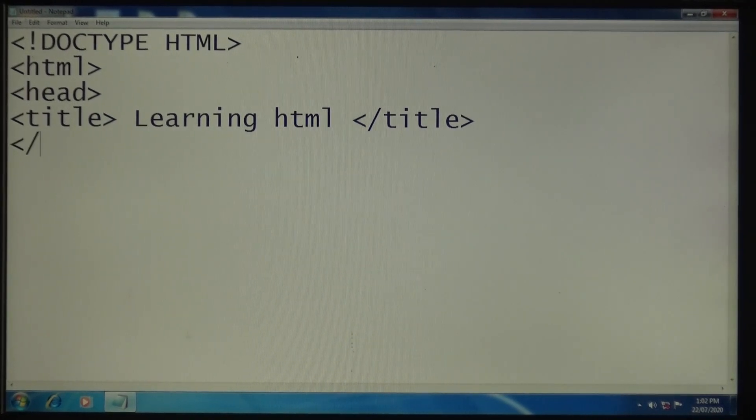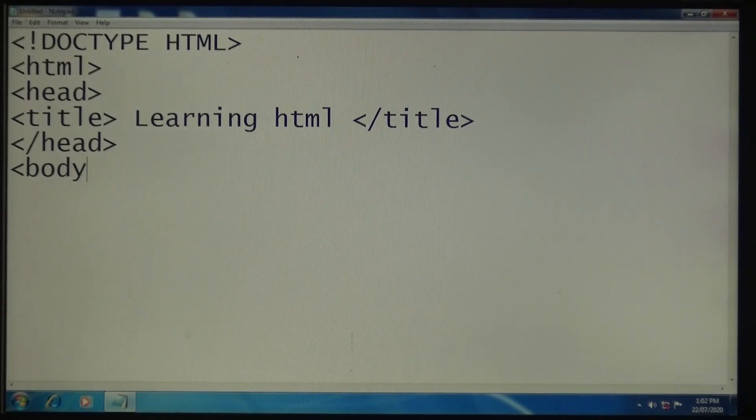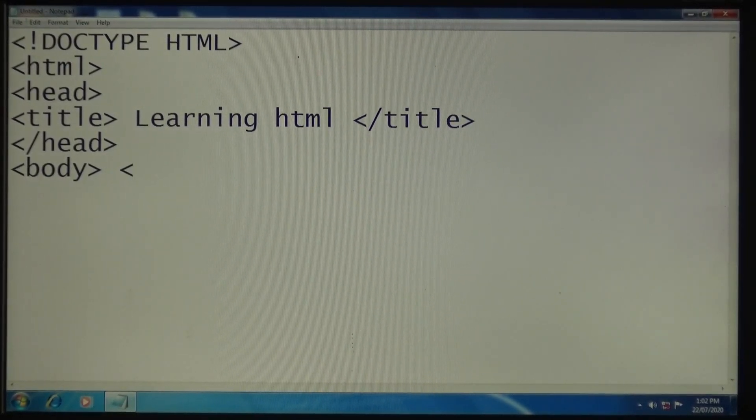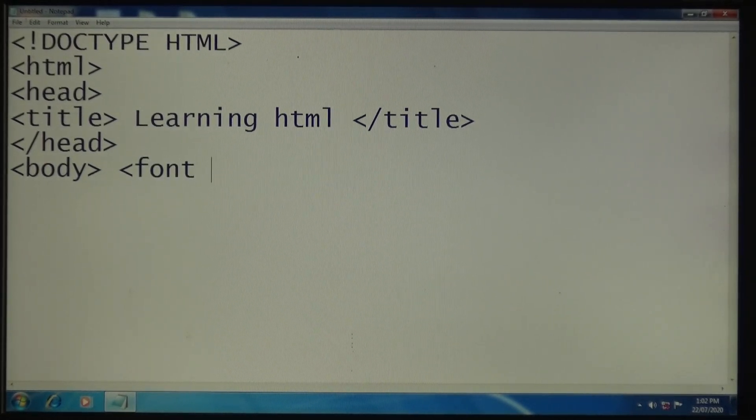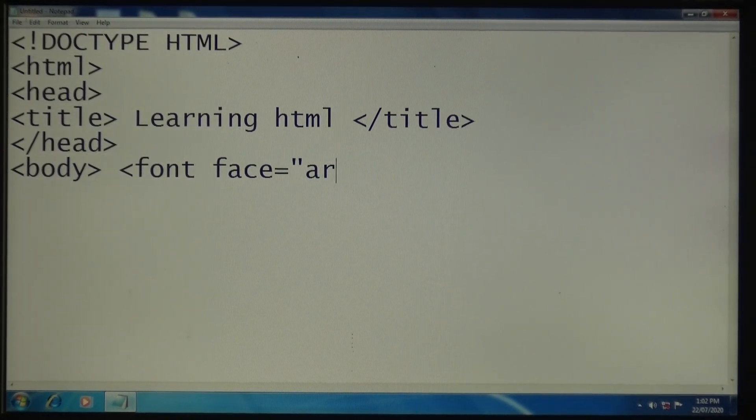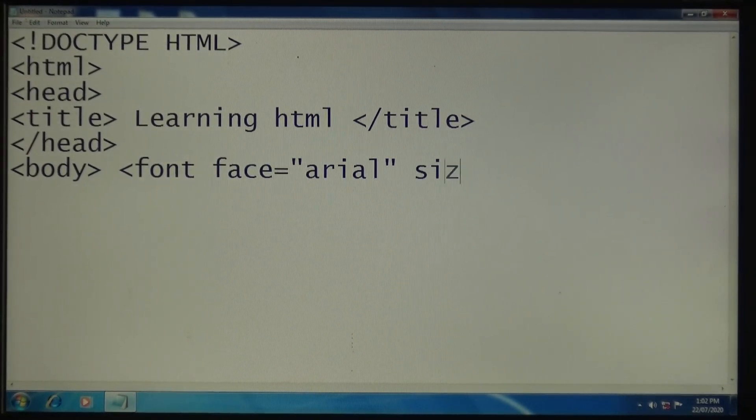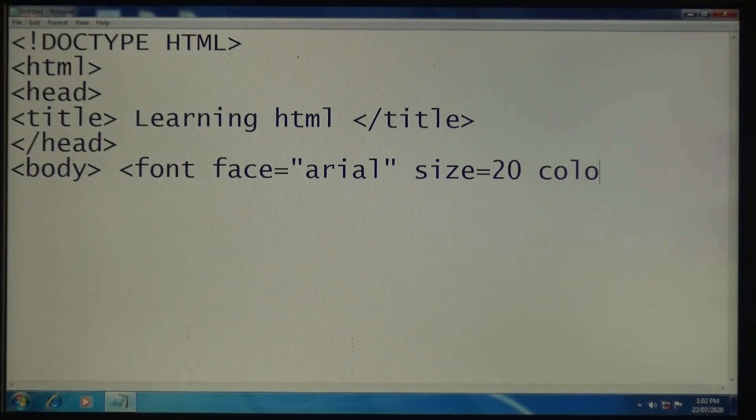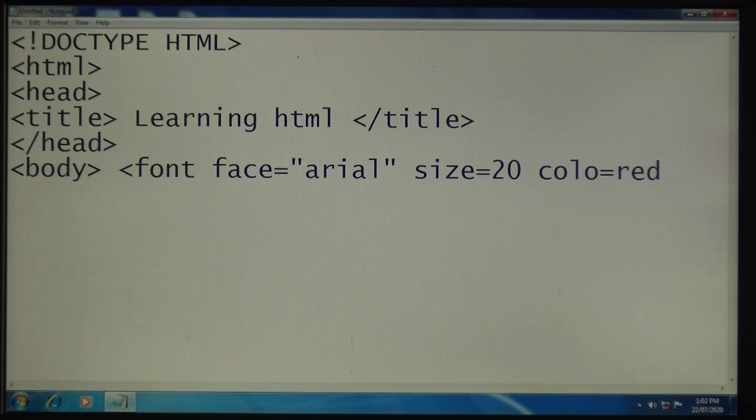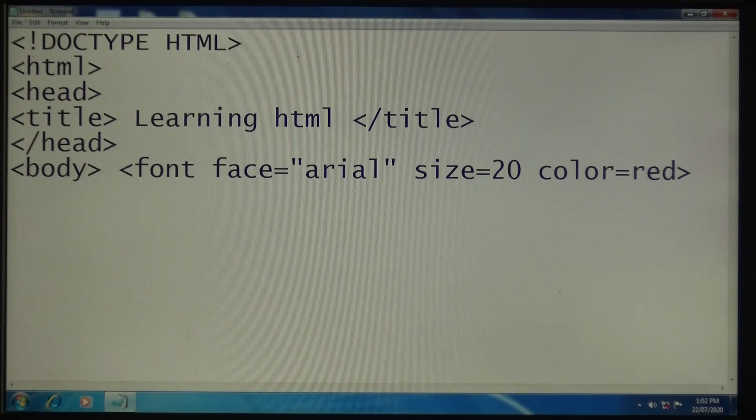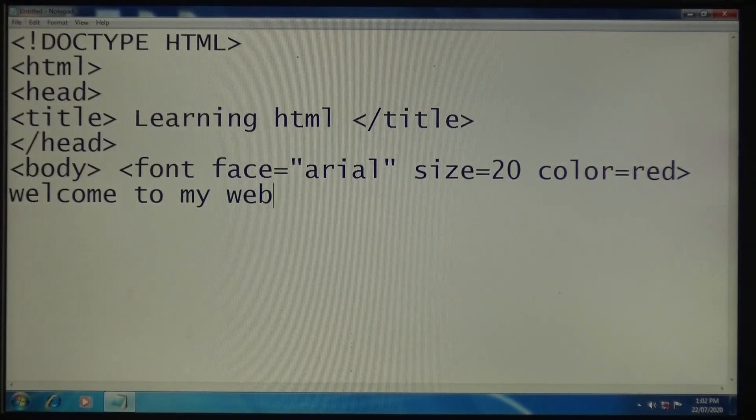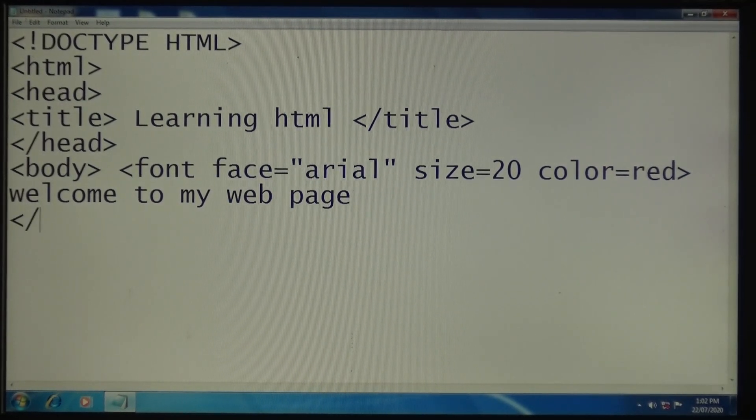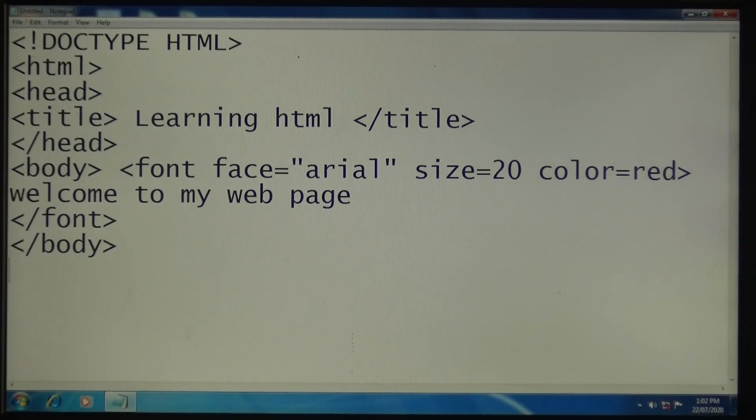Head tag close. Now body tag open. Now you write the formatting tags. I'm taking here the font tag. Font face - this indicates to change your text style - Arial. Now the size of the text, I'm taking here 20. And the color is red. The text is 'welcome to my web page'. Close the font tag, close body tag.